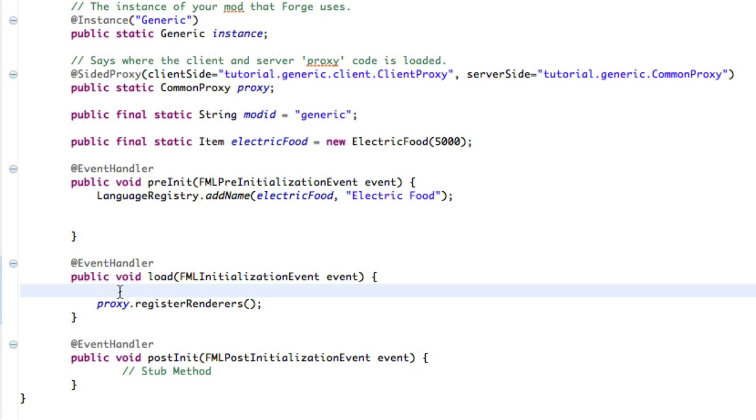Greetings fellow earthlings, AJK here with a very fast and simple IC2 API tutorial. Let's get started. All we are going to do is make a new recipe and make an item stack of an item in the regular IC2 base mod.